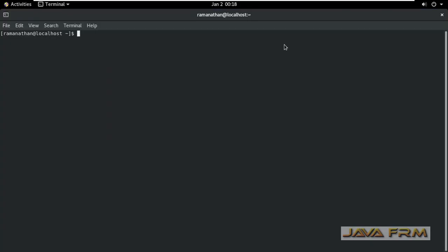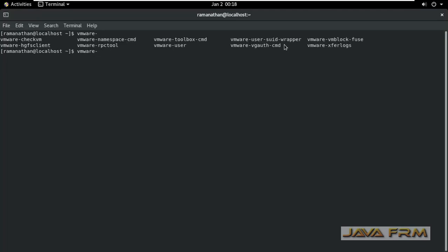Now I am opening the terminal to check whether VMware tools are installed properly or not. Yes I can see that VMware tools are installed. This is a command to check VMware tools are installed.